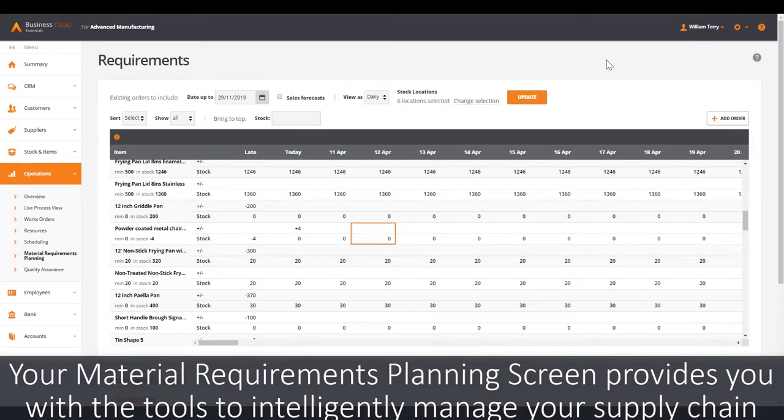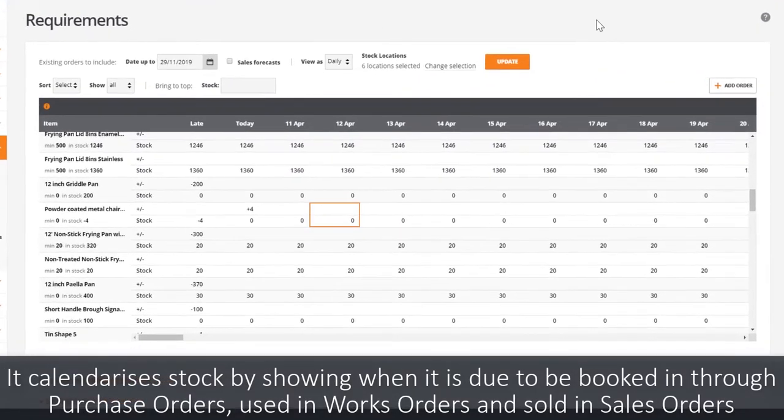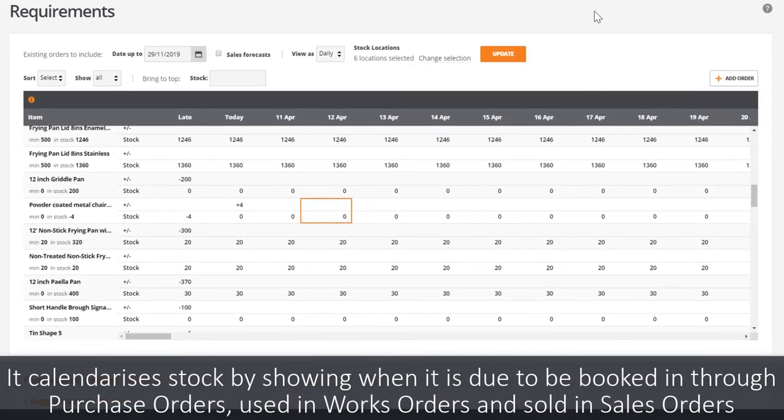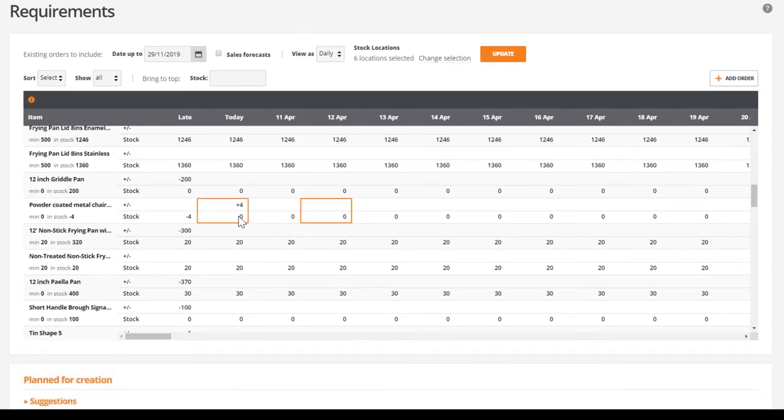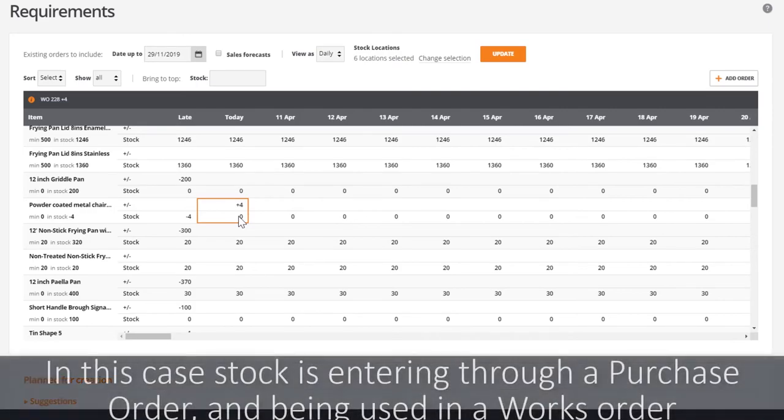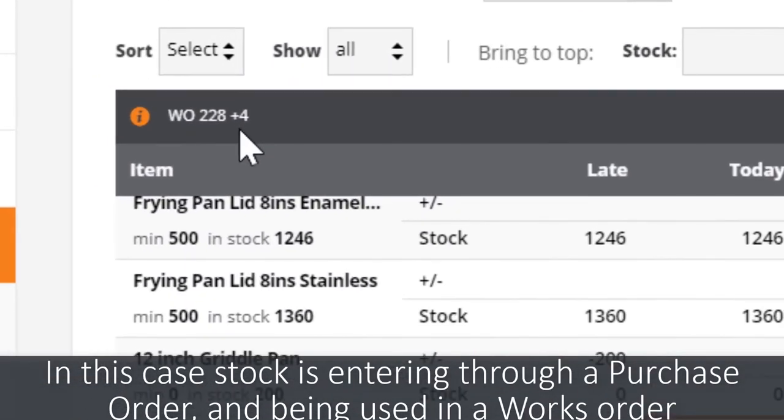Your material requirements planning screen provides you with all the tools that you need to intelligently manage your supply chain. It calendarizes your stock, showing when it is due to be booked in, in purchase orders, used in works orders and sold in sales orders. In this particular stock movement, stock is entering through a purchase order and being used in a works order.